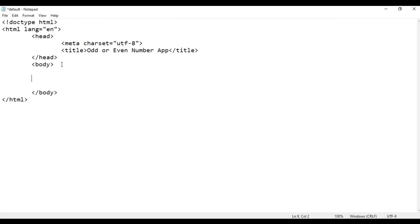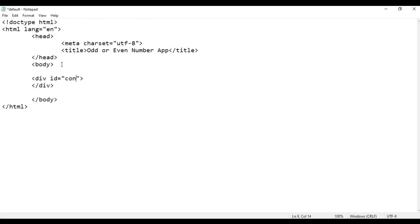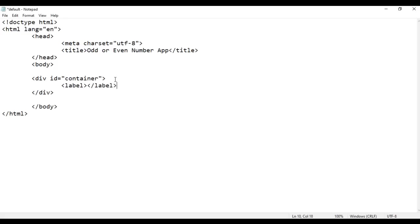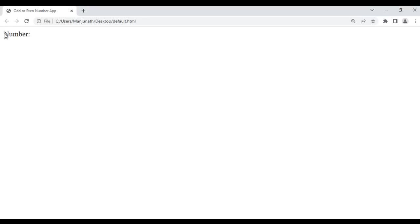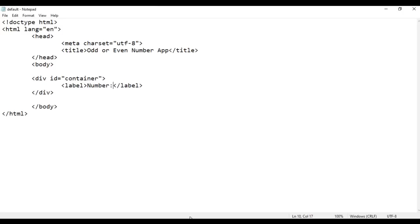Next I am going to create the application structure using HTML, because HTML is a structure language. I write opening div tag and closing div tag and identify this div uniquely by giving it an id of 'container'. Inside this div I write opening label and closing label tags and inside the label I write 'Number:'. After saving and refreshing, the 'Number:' text is displayed.